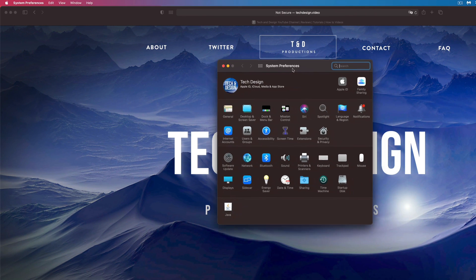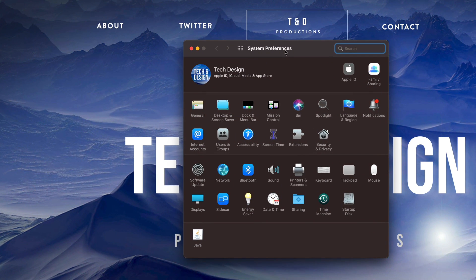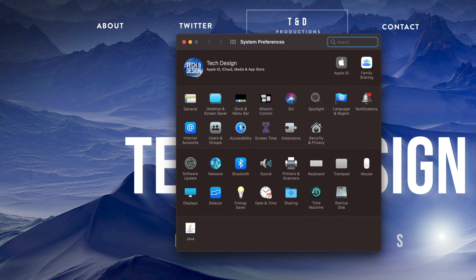Let me just open it up. Here it is. Here's my system preferences. This is where all my settings are for my Mac. Now let me just close it up.